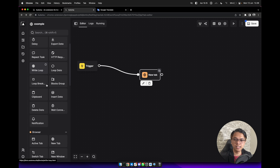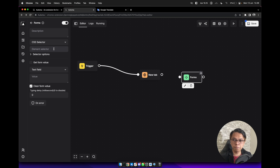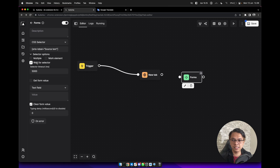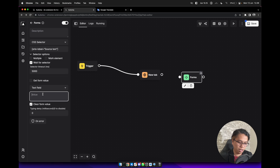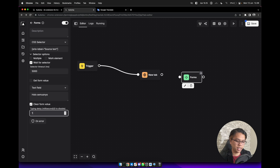We can select the form block here and paste the selector from the options. We can check 'wait for selector', select text fill, and fill in the input. I will type 'hello semuanya'. And we can add a delay here for humanized typing — maybe 150. Connect it with the previous block.